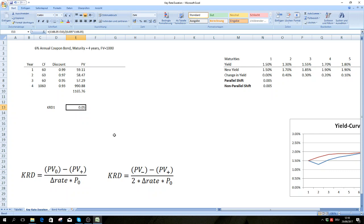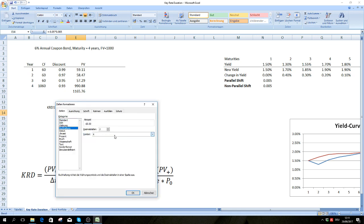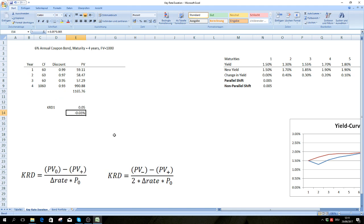How do we interpret this? We interpret it just as we interpret normal duration. If we expect interest rates to change by 50 basis points, we take minus the key rate duration times 50 basis points, and we get a percentage value of minus 0.03. This means that if interest rates for year one increase by 50 basis points, we expect the price of our bond to decrease by 0.03%.